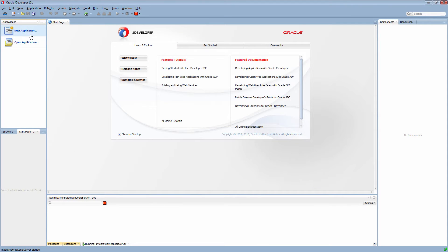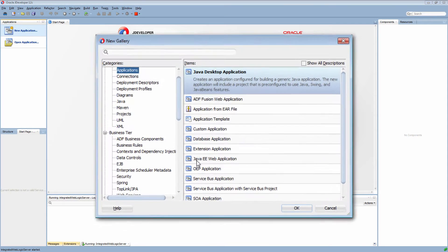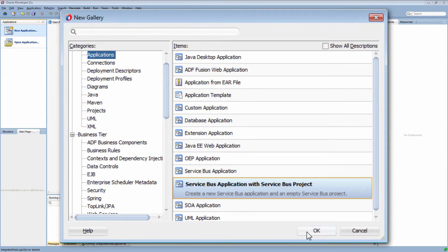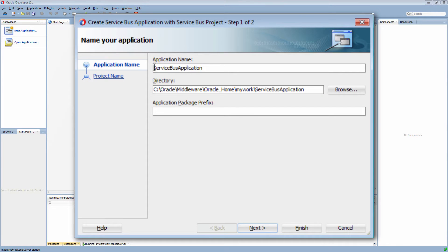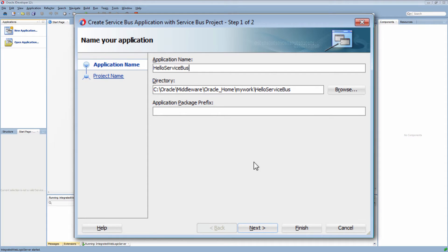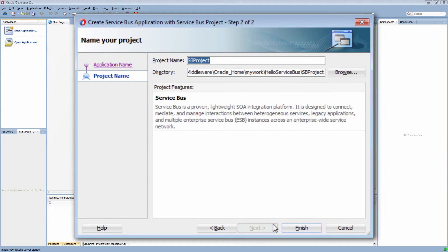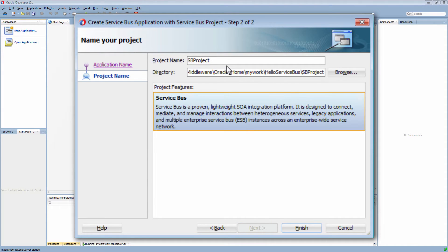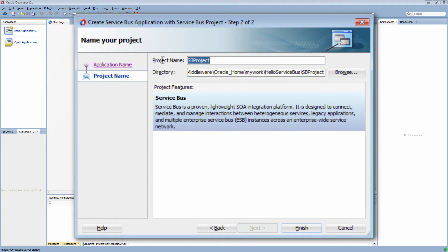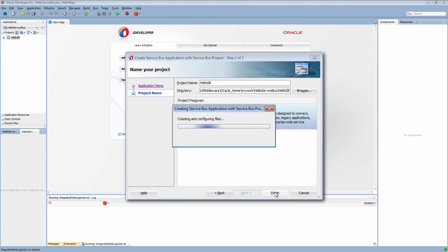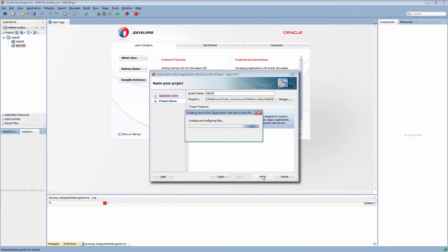Here I am in Oracle JDeveloper and I am creating a Service Bus application with a Service Bus project. This application will invoke a simple composite application that returns a hello message.